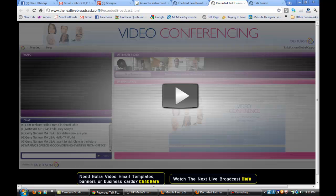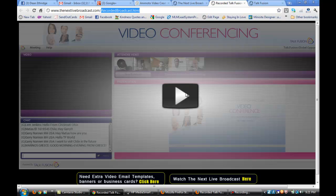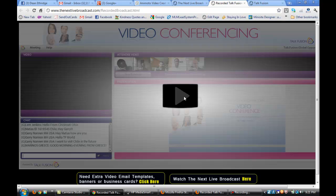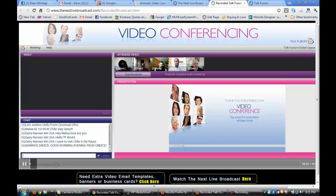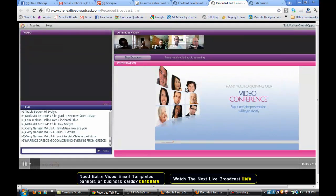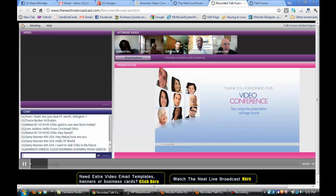You can visit thenextlivebroadcast.com 24-7, and it will show you all about our products and our opportunity. Let me know if you're going over there. I'll meet you there and answer any questions you may have. For now, I'm going to go ahead and press play to give an example of what one of our webinars looks like.